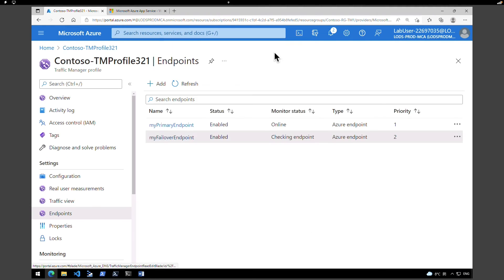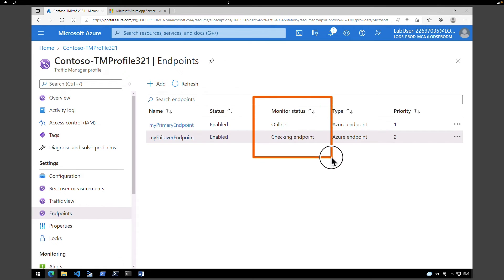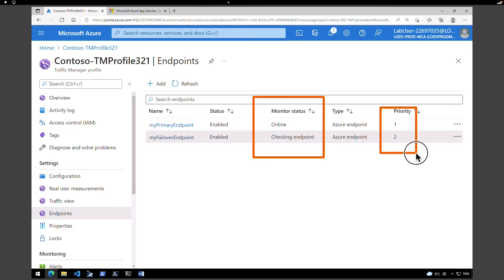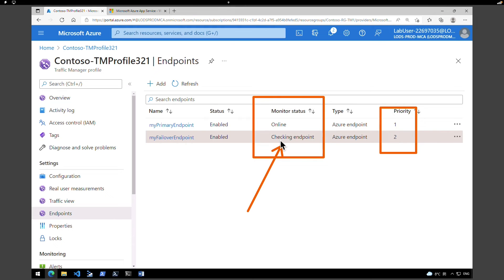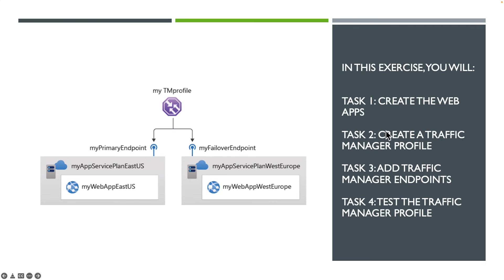We need to make sure that both endpoints are online. Right now it is showing our primary one is online and the secondary one is checking. We need to make sure the priorities are set right — the primary should be 1 and the failover should be 2. Let's do one more refresh and wait until the failover endpoint changes to online. Both of our endpoints are now online. We have completed step three, which is adding the traffic manager endpoints.